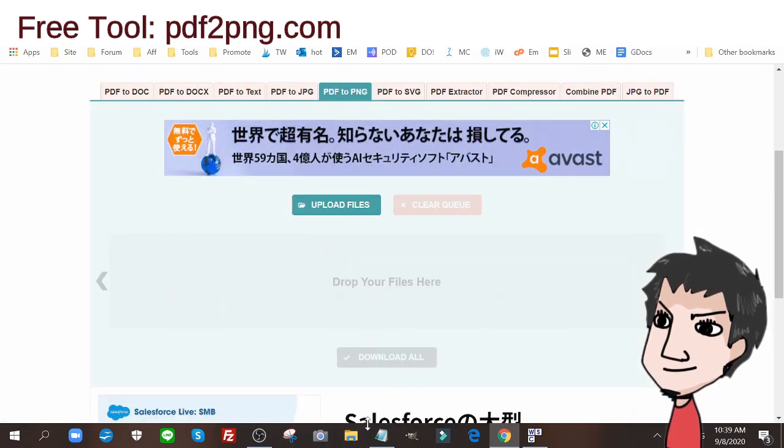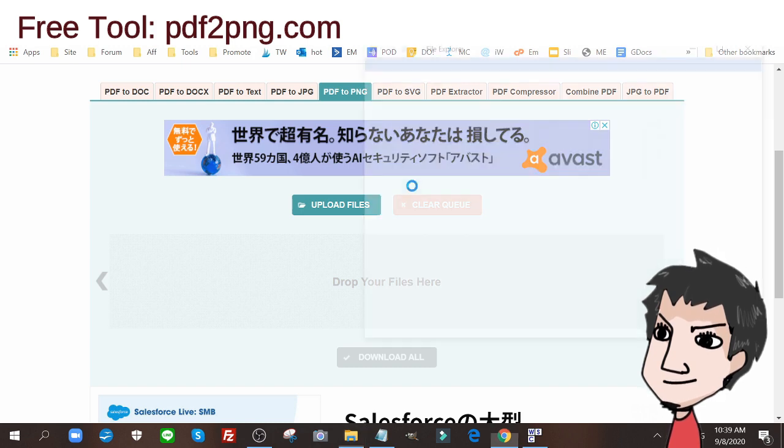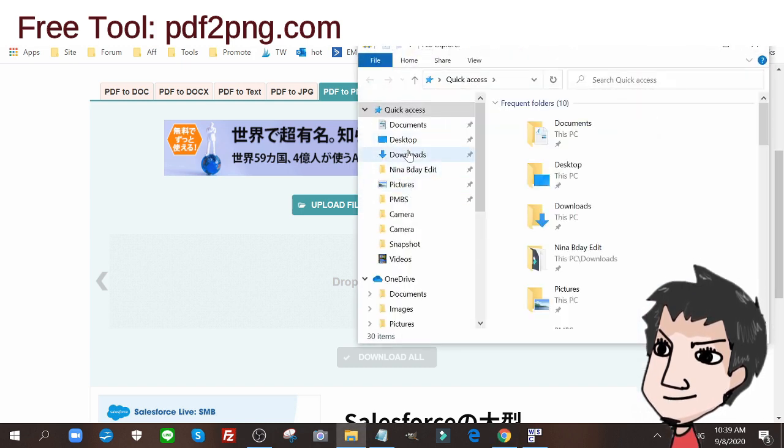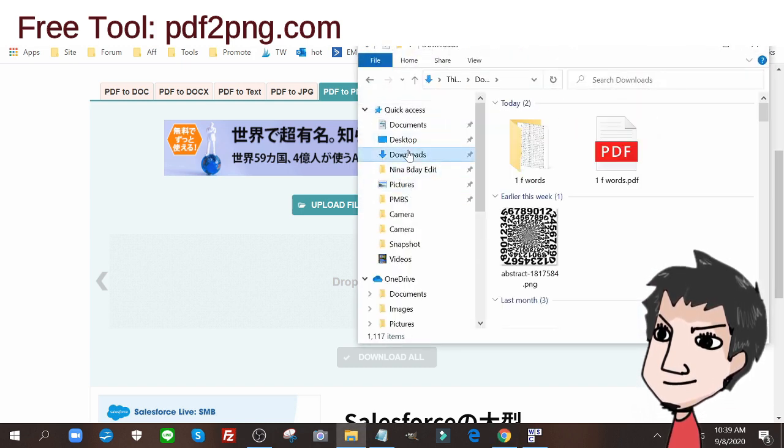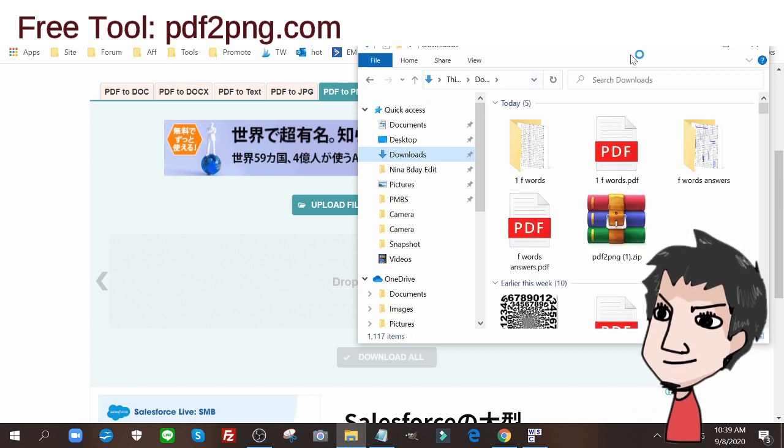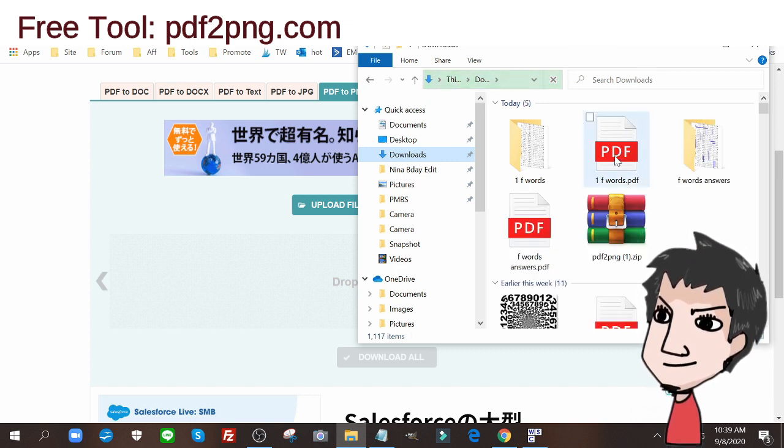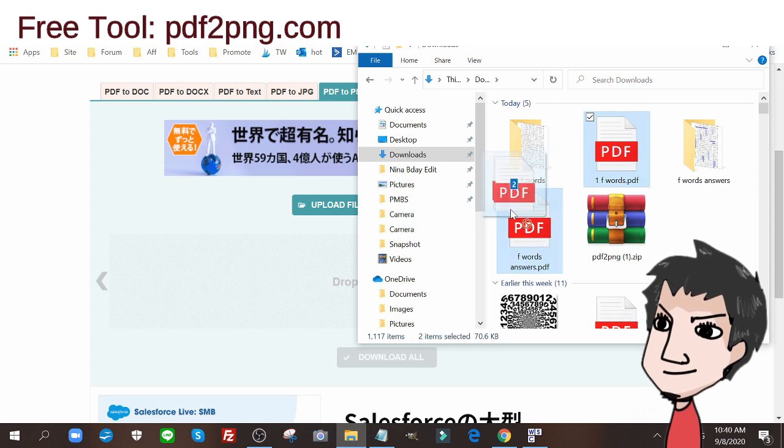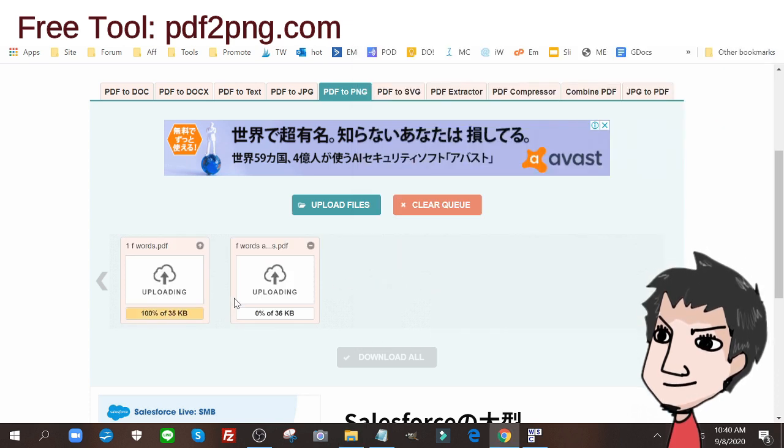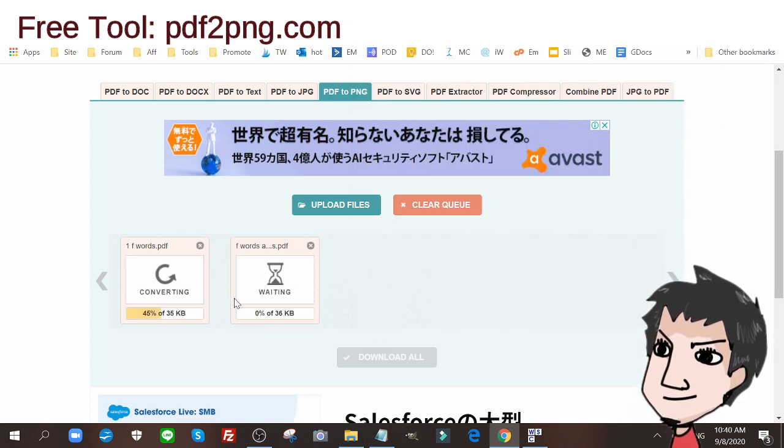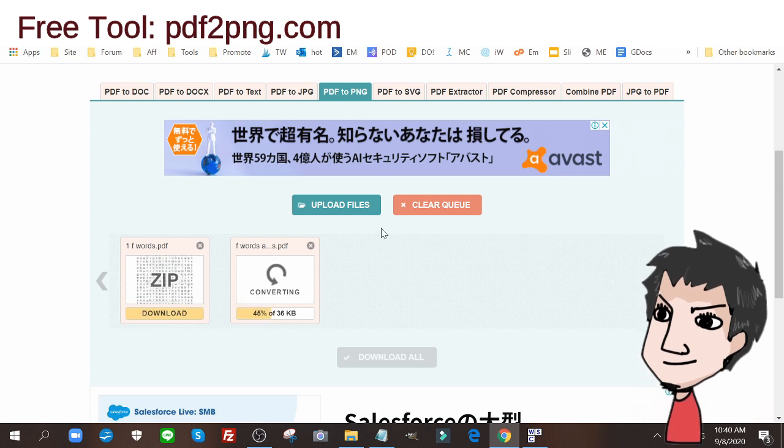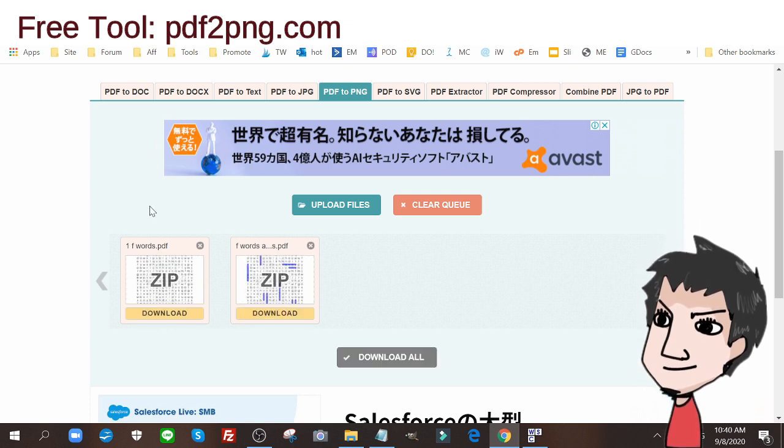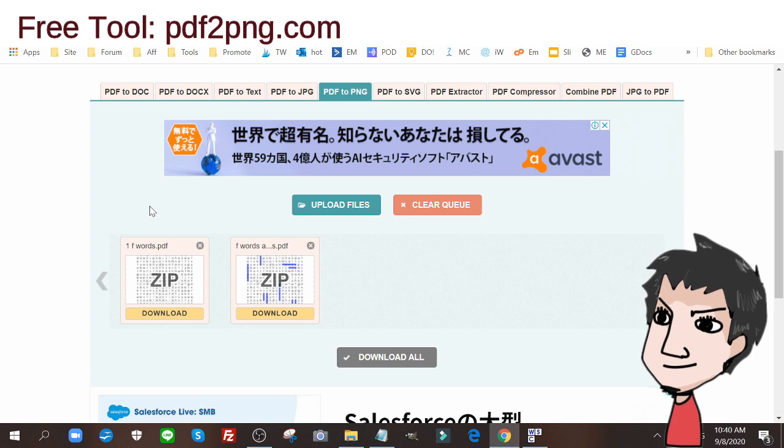Once you have your PDFs exported onto your computer, you're going to actually take these PDFs and drop them into pdf2png.com. This will extract the image out of the PDF for you. Again, 100% free tool, pdf2png.com. You're going to download that.